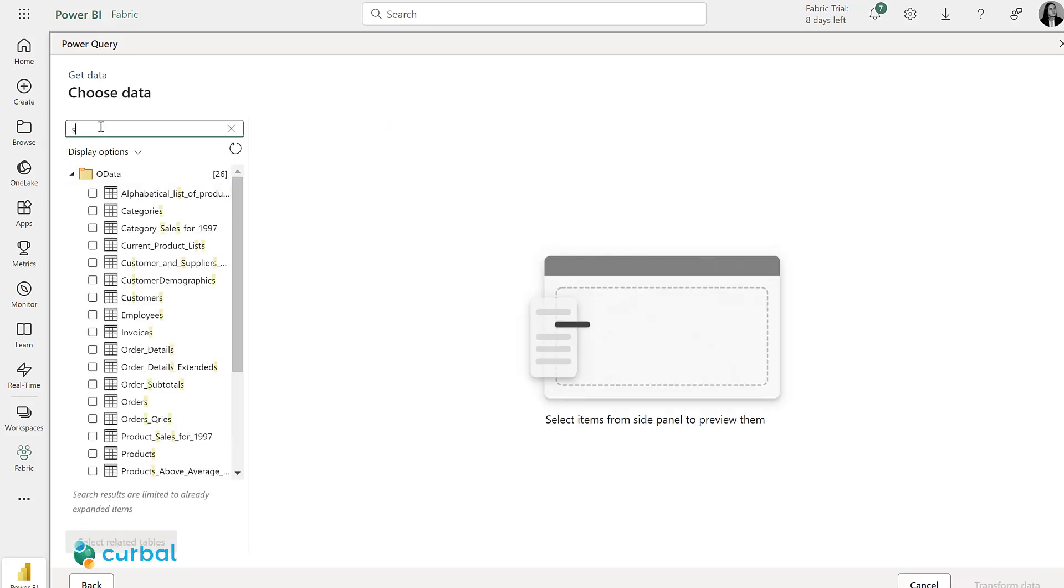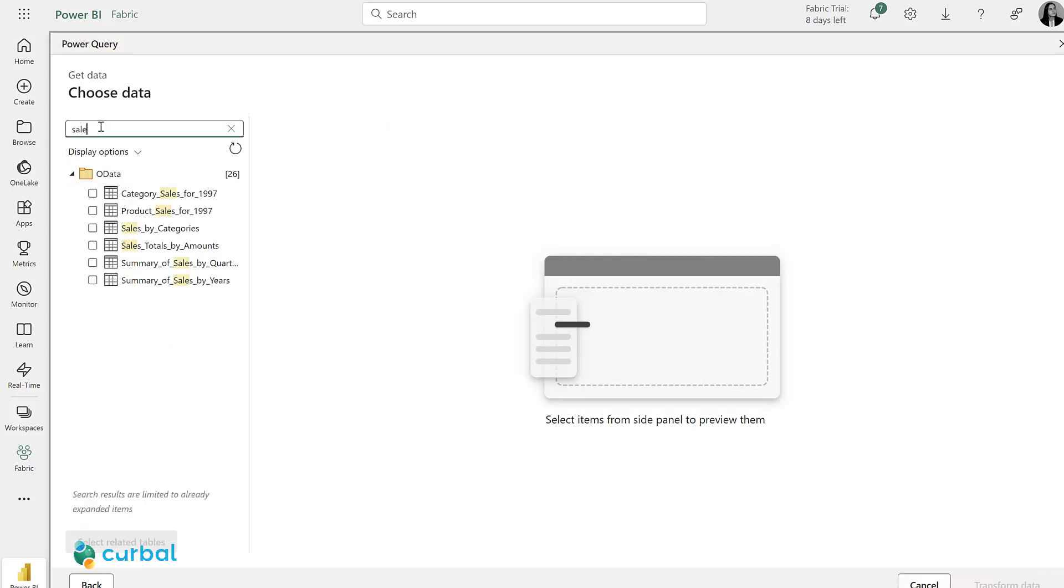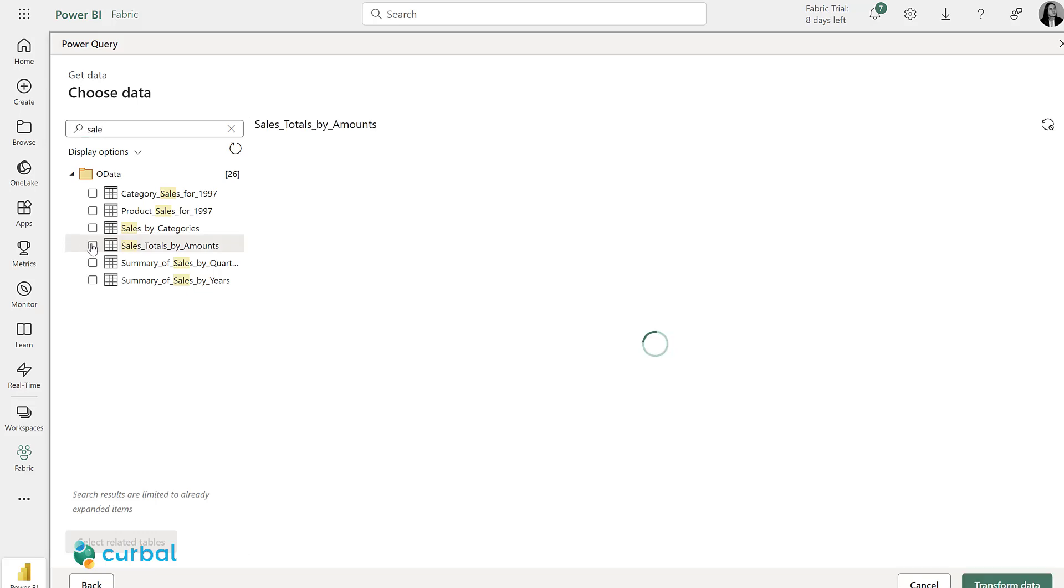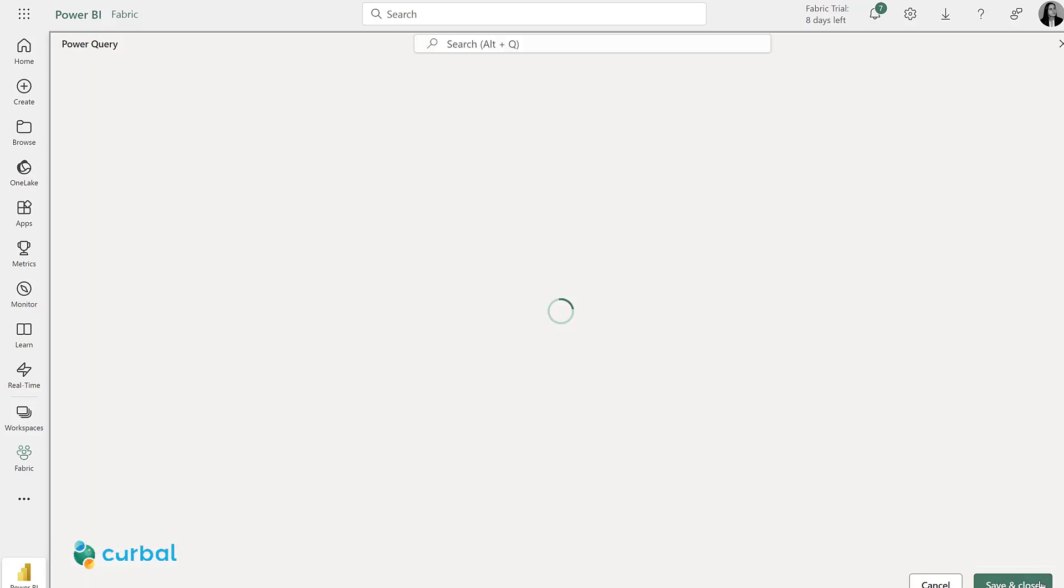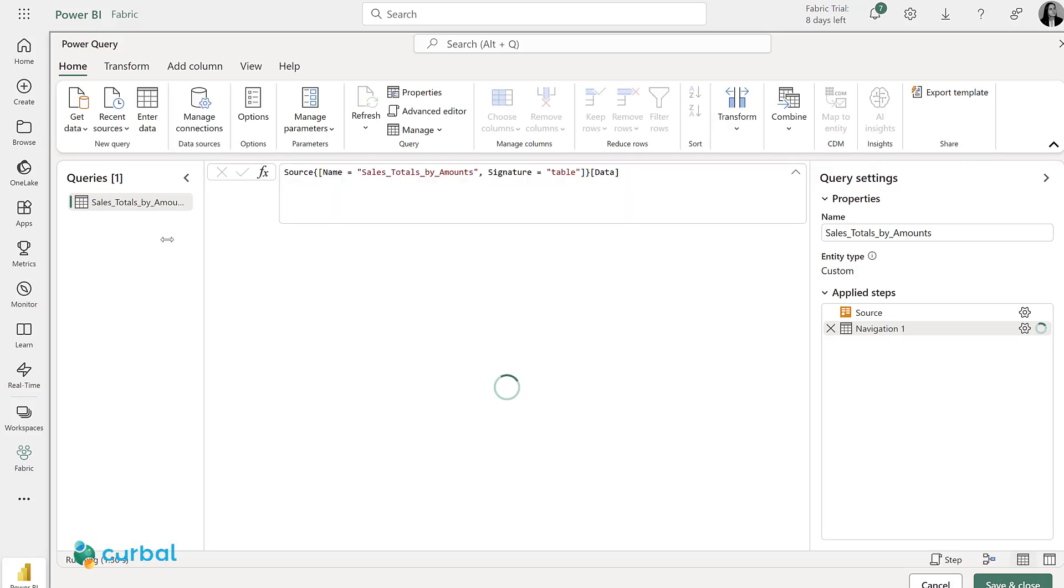Now I'm going to search by sales, and sales totals by amounts. This will import the table with sales. I'm going to change the name to sales.